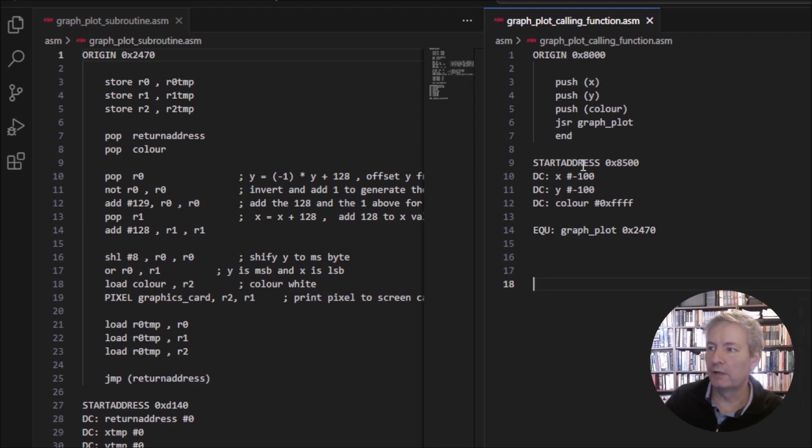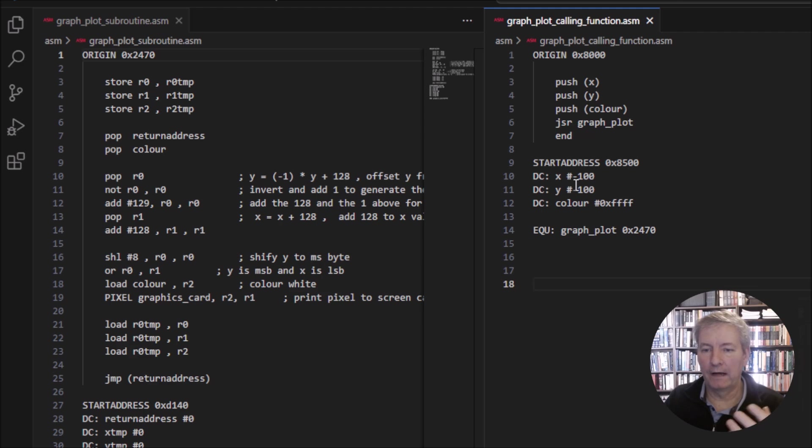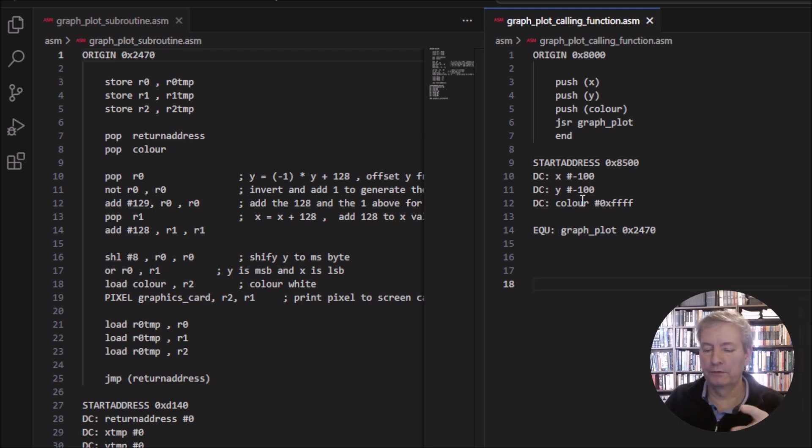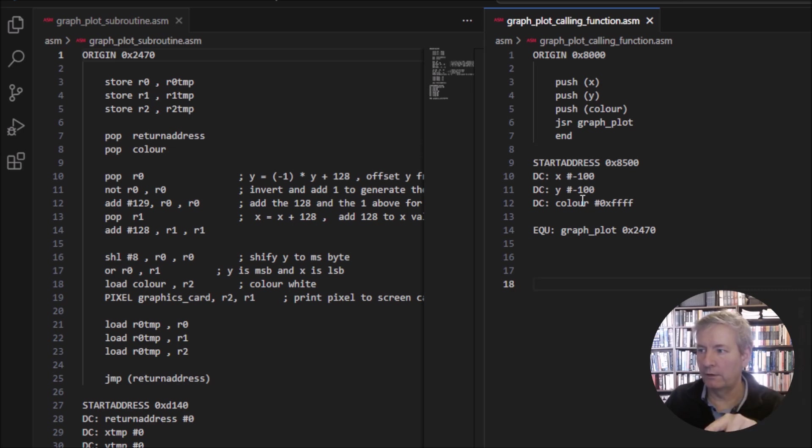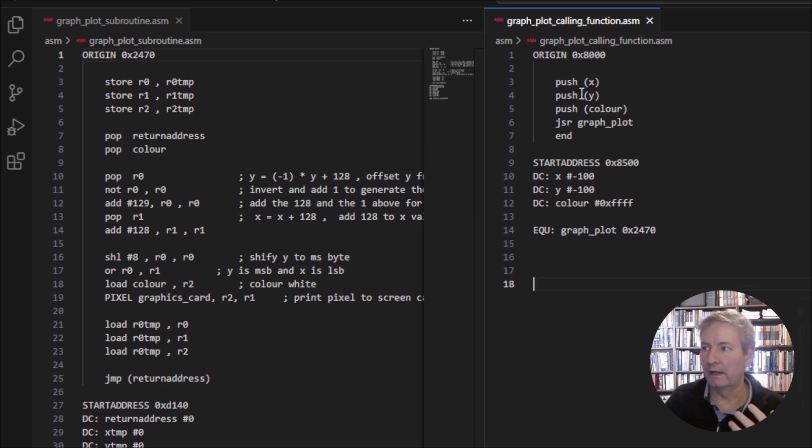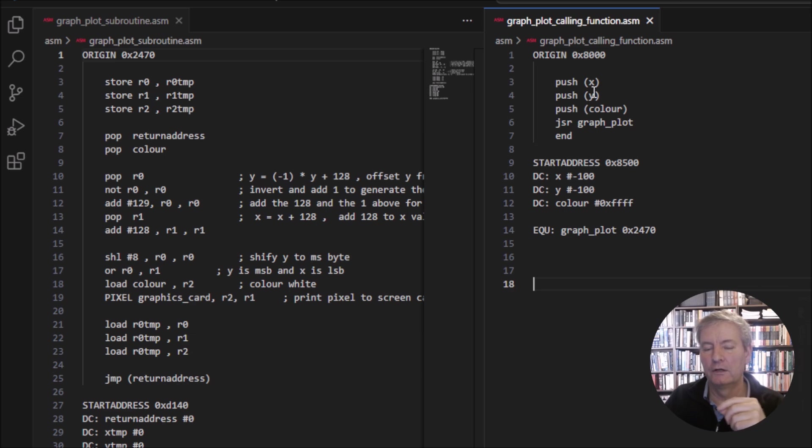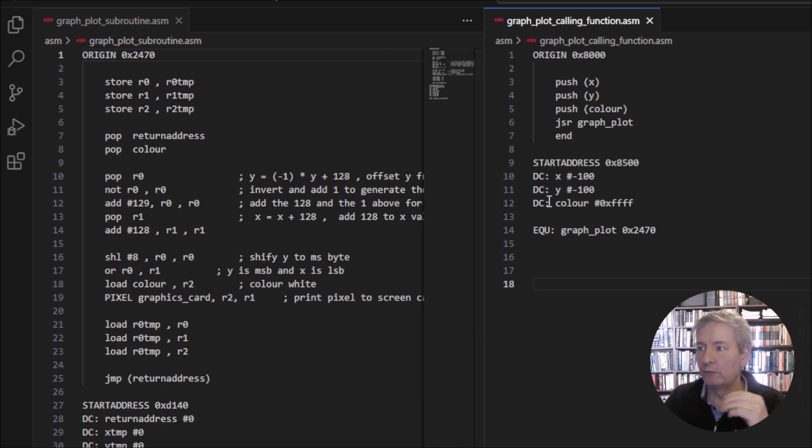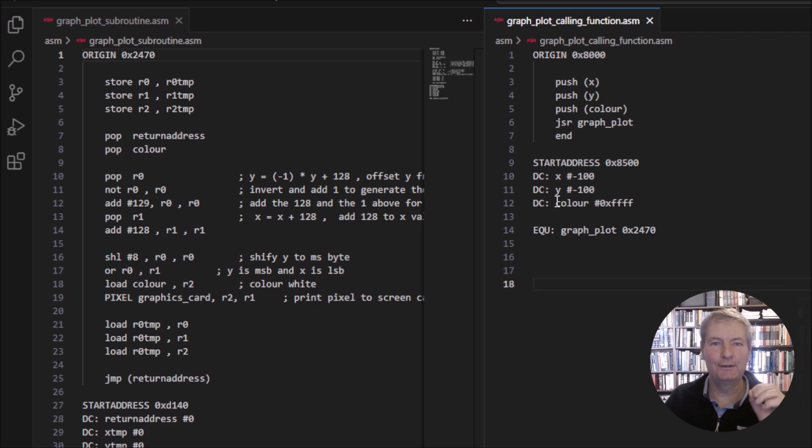The difference now is that we can plot the values we want. We just need to put the numbers in. For example here, I've put the number minus 100 for x and the y position is minus 100. So it should go along minus 100, down minus 100 and then put a little white dot. We can change the color as well to whatever we want. The thing to note is we're actually pushing the value, we're not pushing the address. We're passing the value into the subroutine.